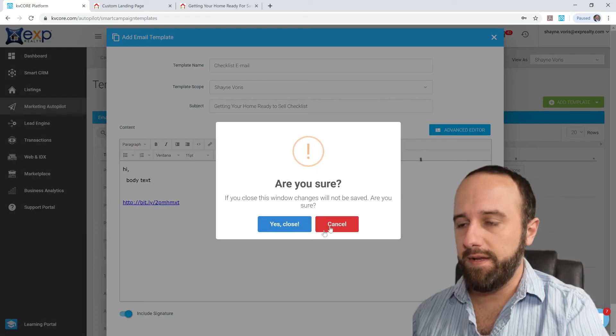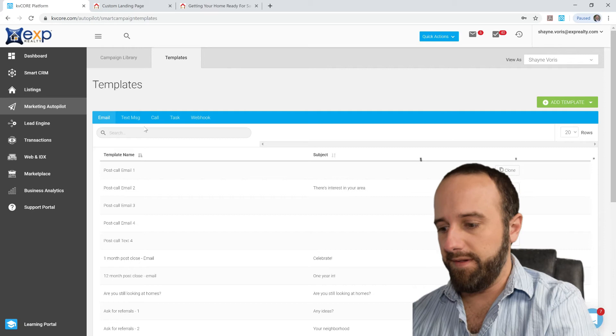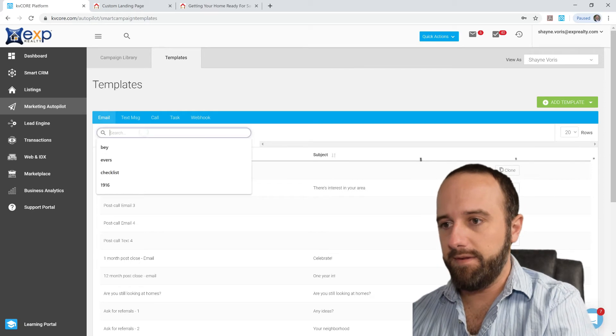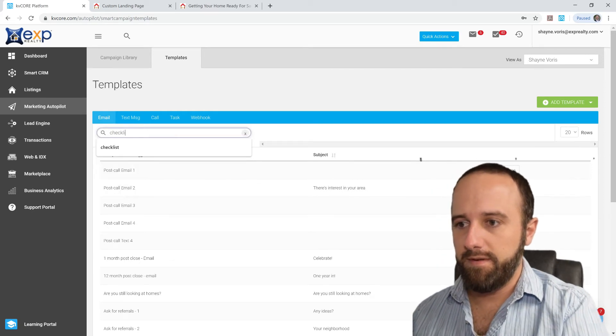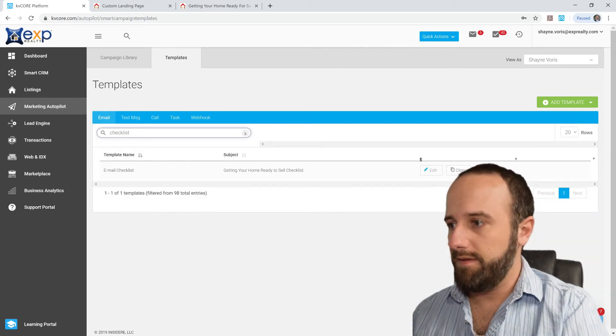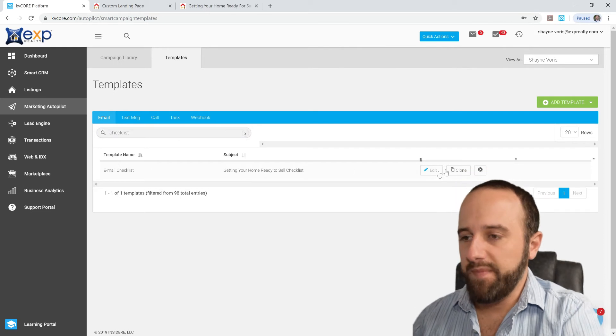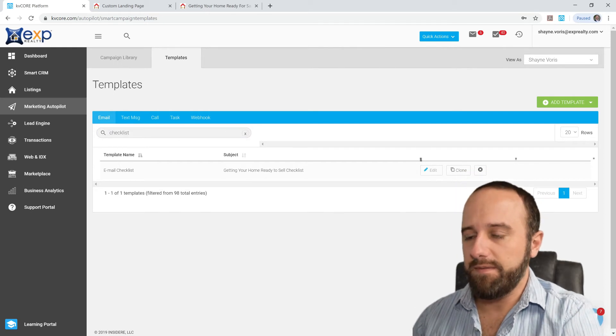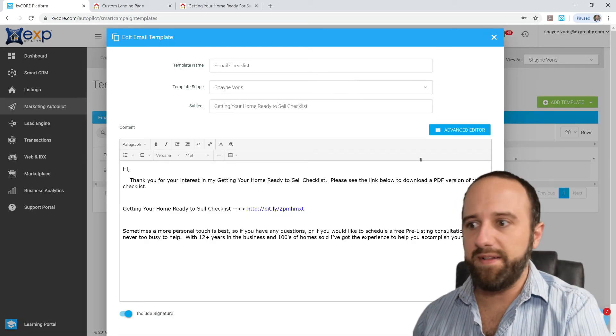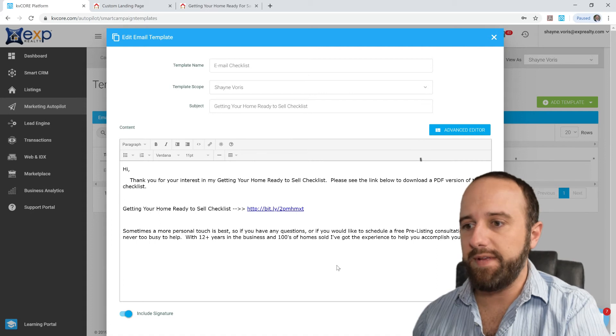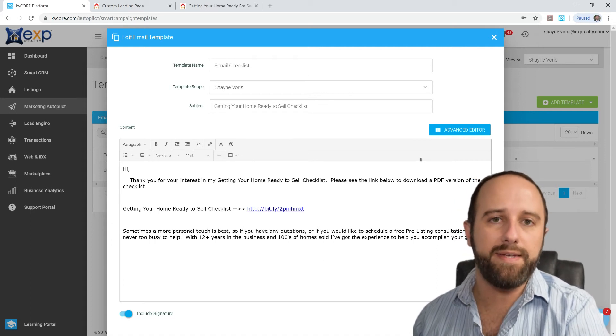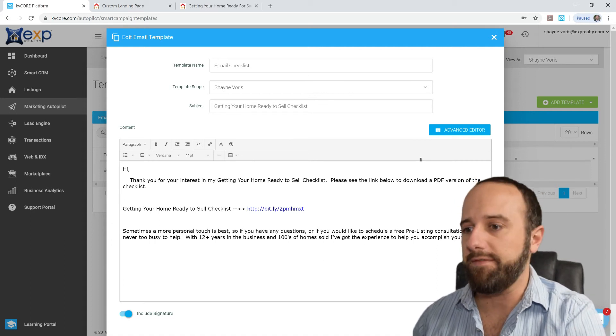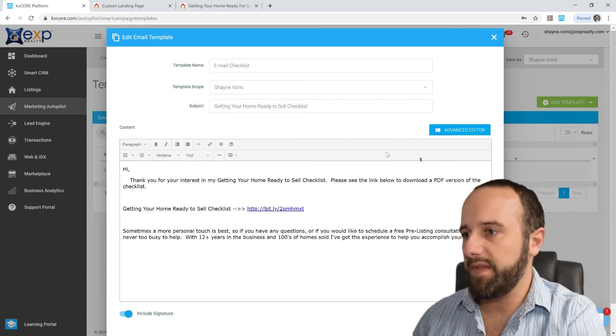Yes, I'm going to close that. So here is what I created earlier. Go to Edit so you can see it. So just thanks them for coming to the website for the checklist and letting them know that there's a link below. They click that. They can download the PDF. And so that's pretty straightforward.